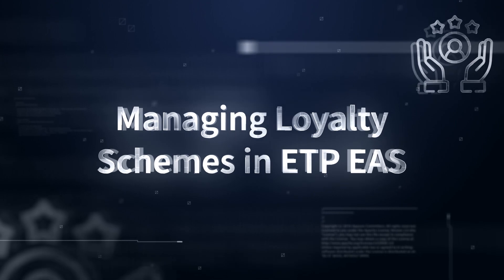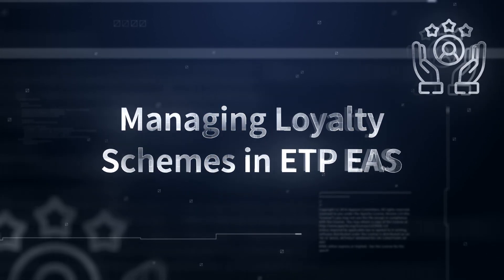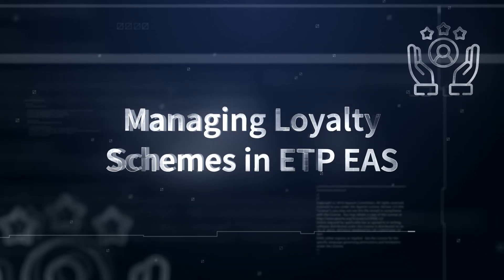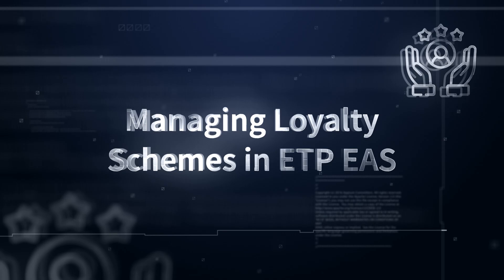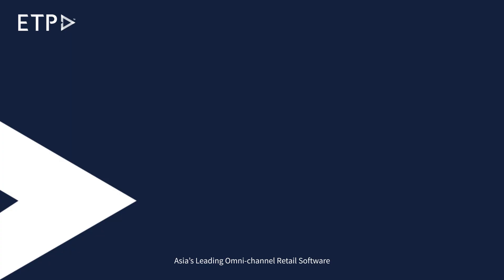Managing Loyalty Schemes in ETP Enterprise Application Server EAS. Loyalty Scheme Configuration.